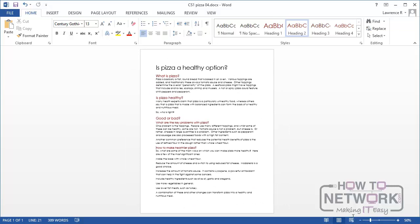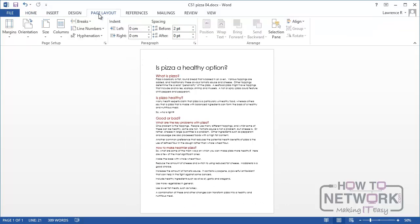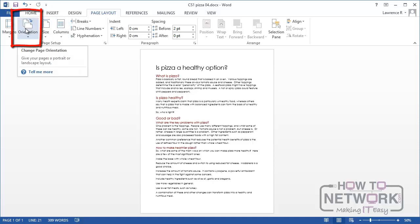Now I'm going to go to the Page Layout tab. Now the Page Layout tab contains many of the commands that you'll use in order to set up your pages. And the first one we're going to look at is in the Page Setup group on the left and it's orientation.